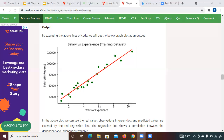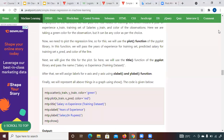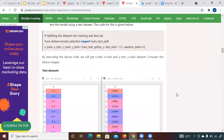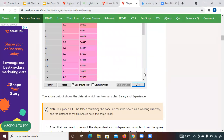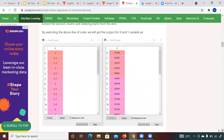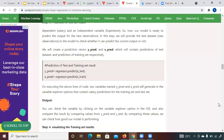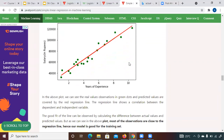For example, for six years of experience, the algorithm is giving a prediction of 80,000. But if you look at the actual data for six years, it's something around 60,000 to 70,000. Your algorithm is predicting more than 80,000 for six years of experience. So the red line represents values available in the dataset and the green one represents what is predicted by the algorithm you recently ran.